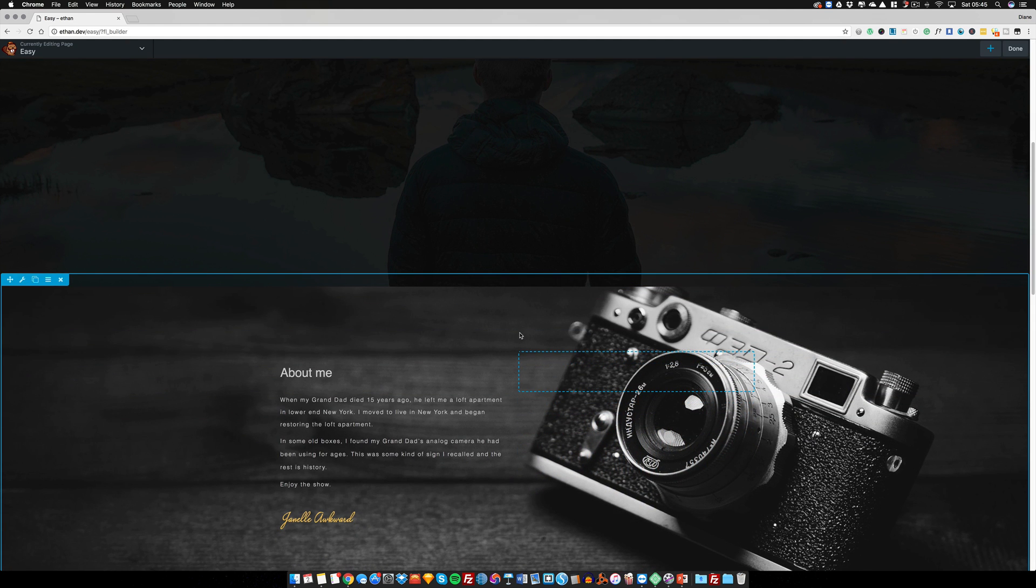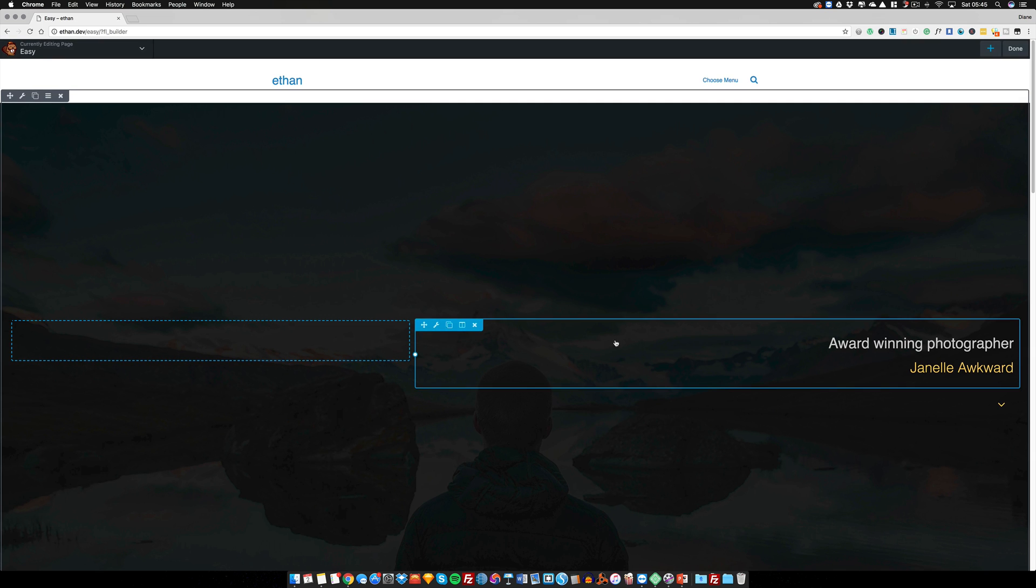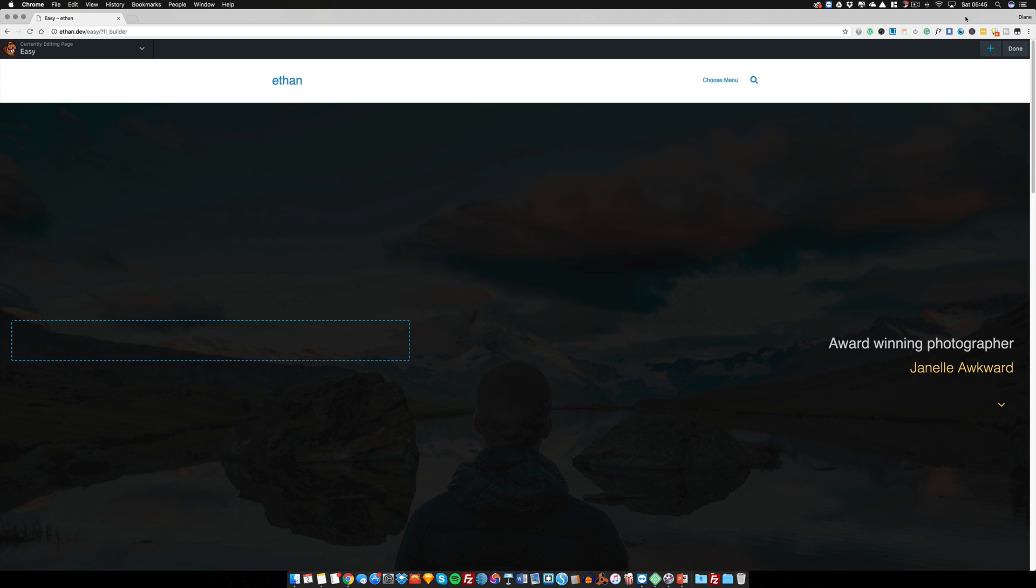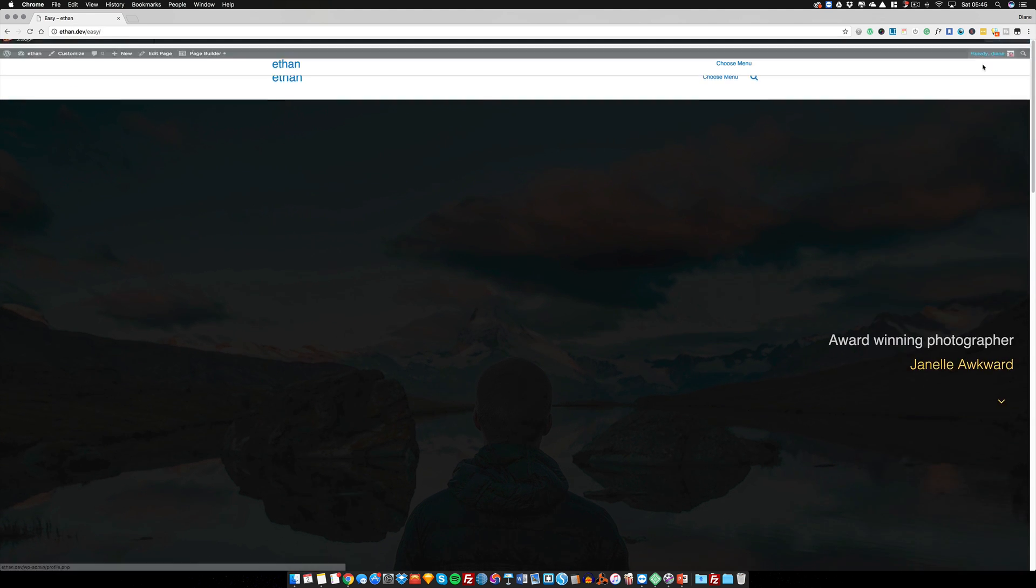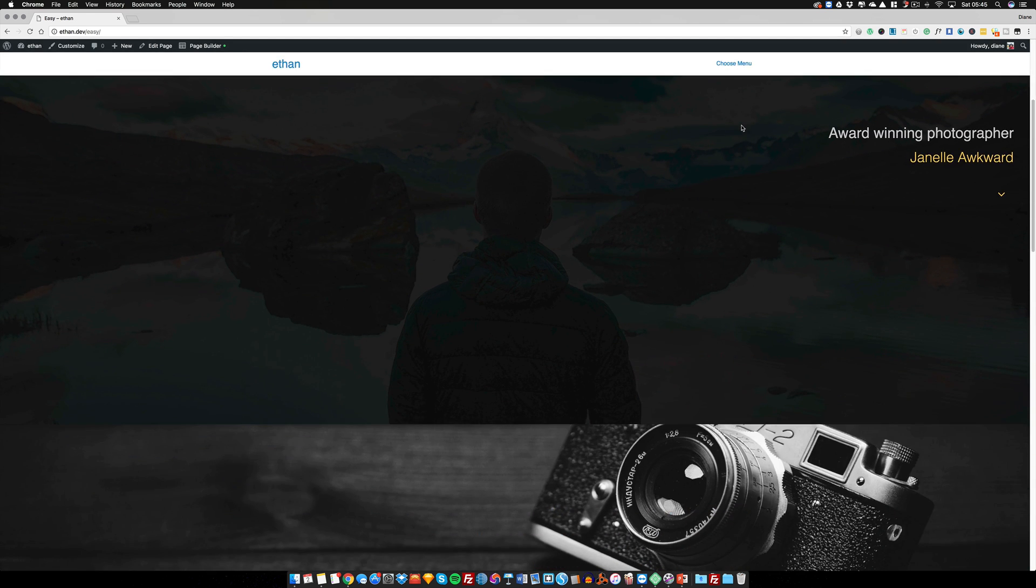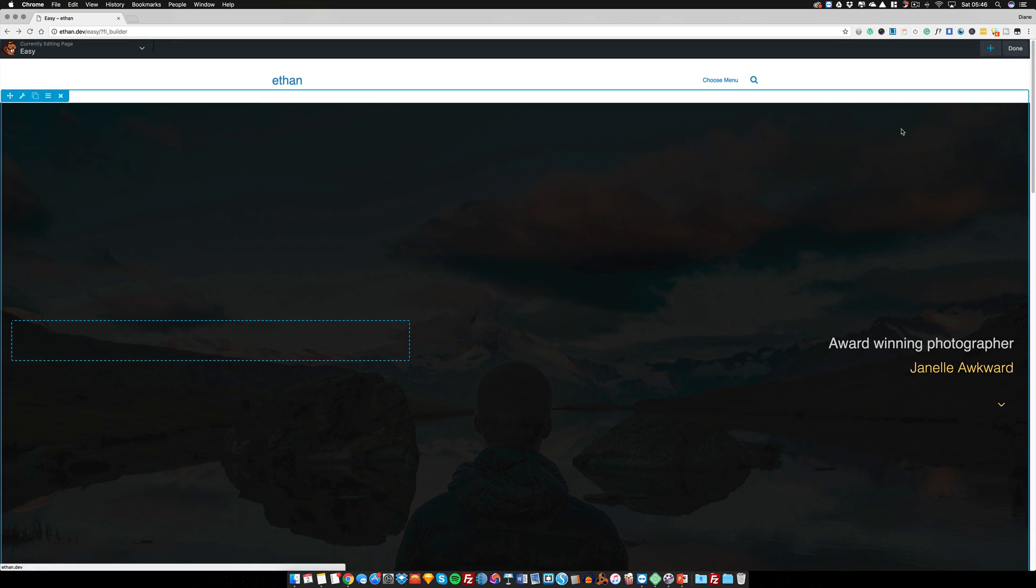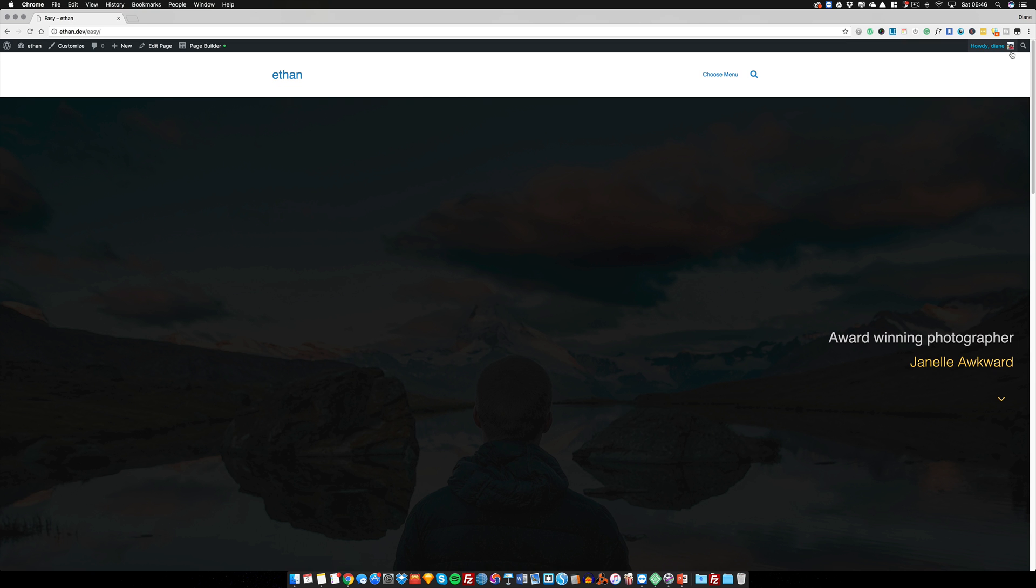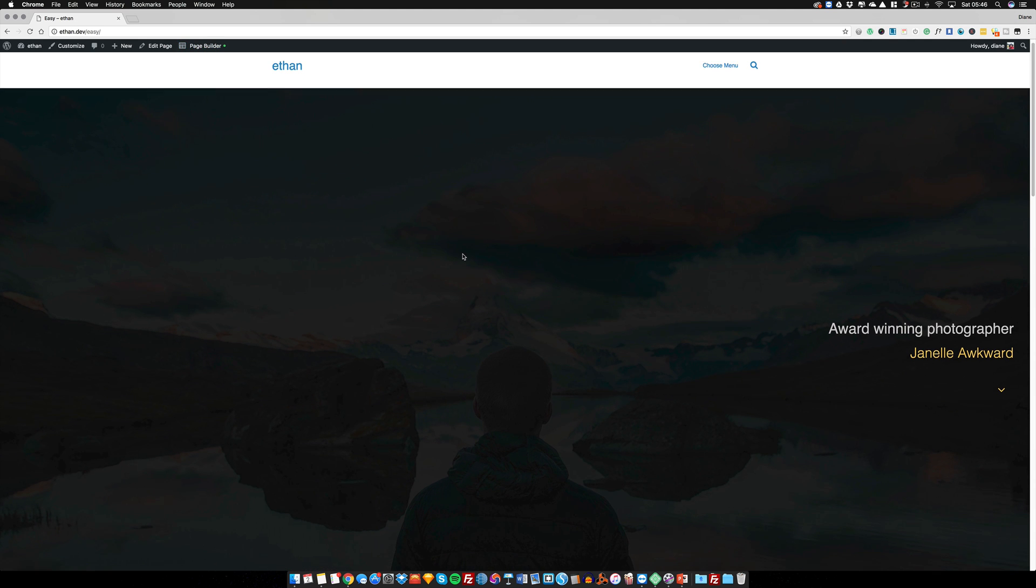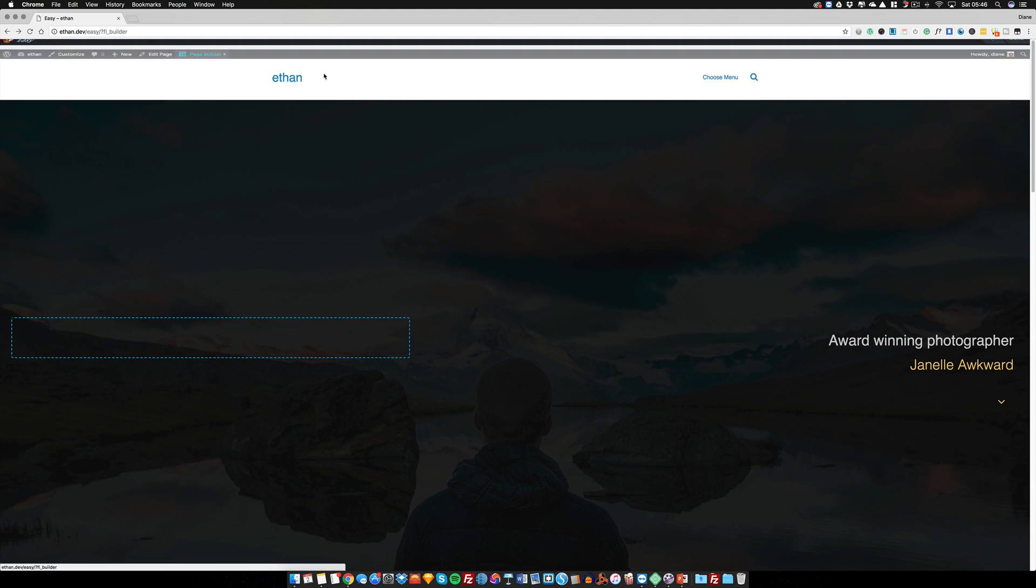So you have to be super careful in terms of how you use the publish. If you decide that you've actually just made a mistake on the site, then you're better off just refreshing rather than publishing or refreshing rather than clicking on discard.